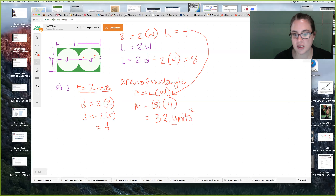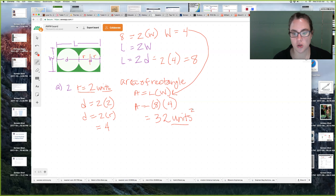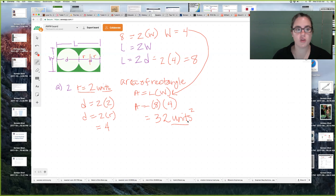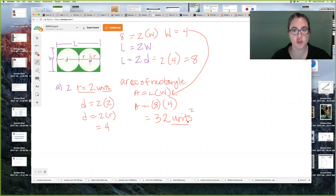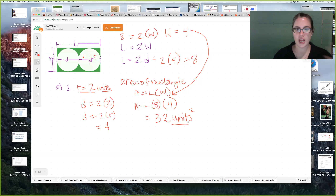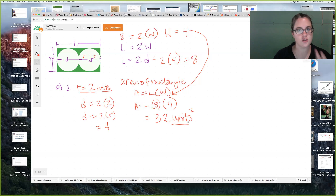Plugging both values in, area equals eight times four, which equals 32 units squared. Area is a square unit because eight units times four units equals 32 square units. If it were inches the area would be 32 square inches, or if it were feet it would be 32 square feet — that's why it's called square footage when measuring floor space in your home. The answer is not just 32 but 32 square units. So that's letter A.